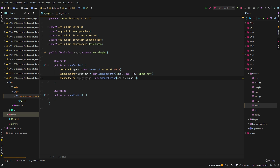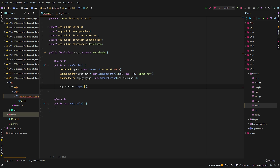Now we have to define what we want the shape to be, so we'll call appleRecipe.shape(). This works with three strings — each string is a row of the crafting table, and each character in the string represents a slot. A space represents nothing. We're going to use a water bucket and a tree sapling, so: first row is all spaces, second row is 'space W space', third row is 'space T space'.